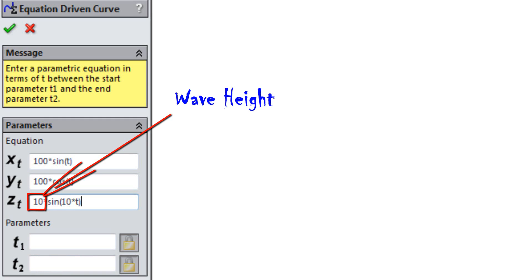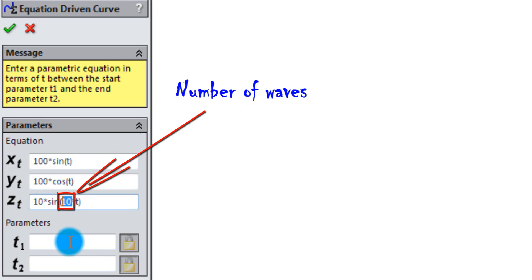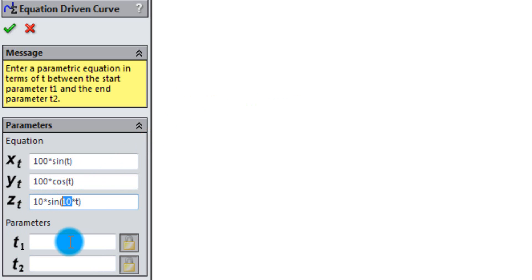10 is the height of the waves. The 10 in the brackets is the number of waves between the start and end parameters.